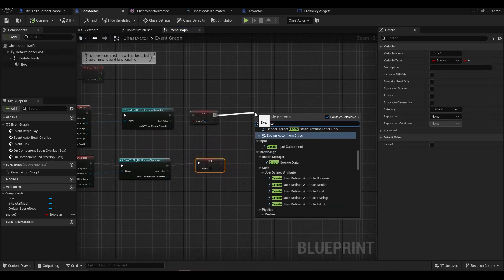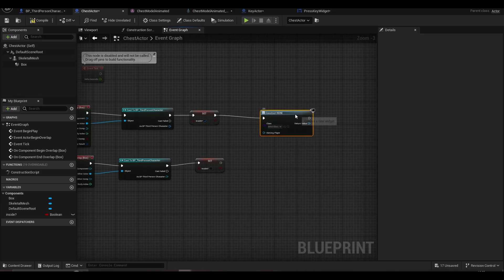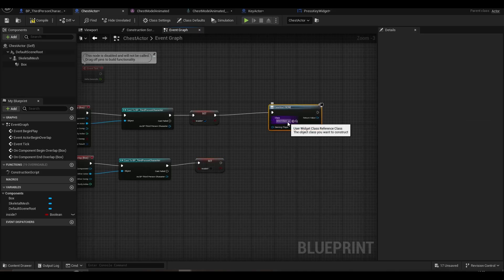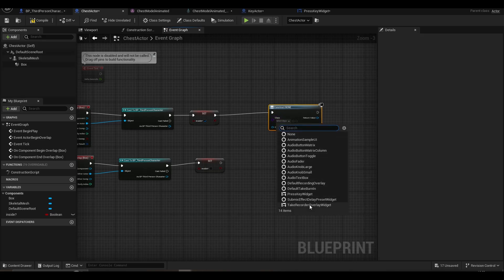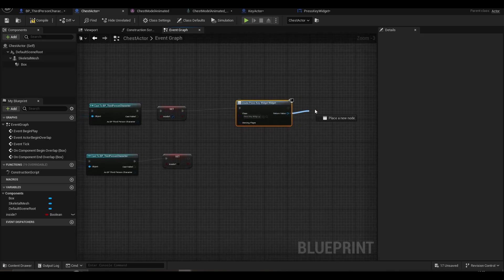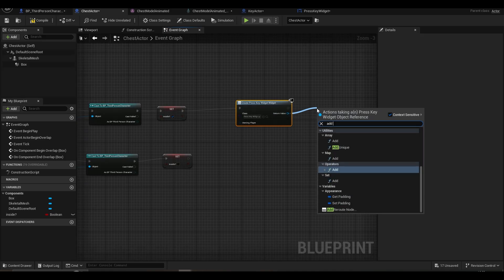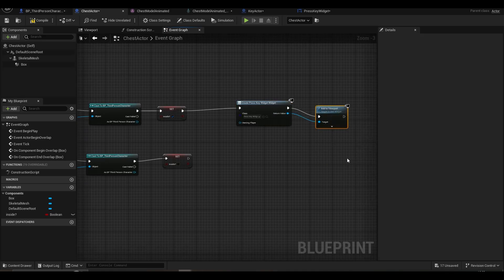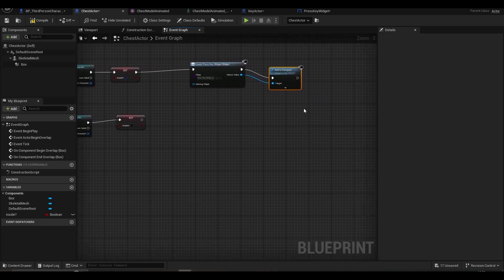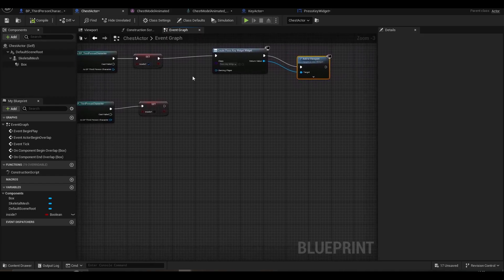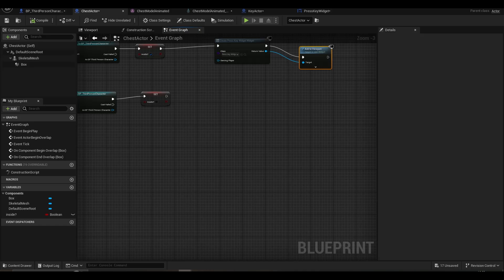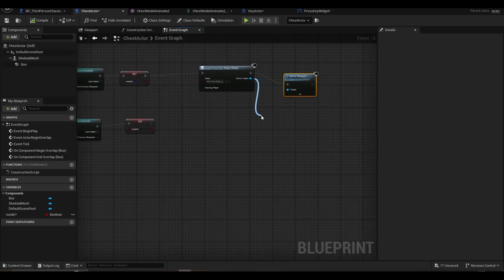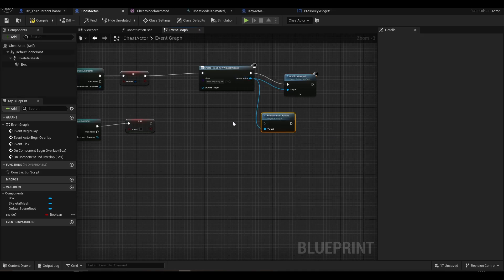In the chest actor, in the begin overlap section, we add the create widget node and select the widget we created. For end overlap, we connect remove from parent.